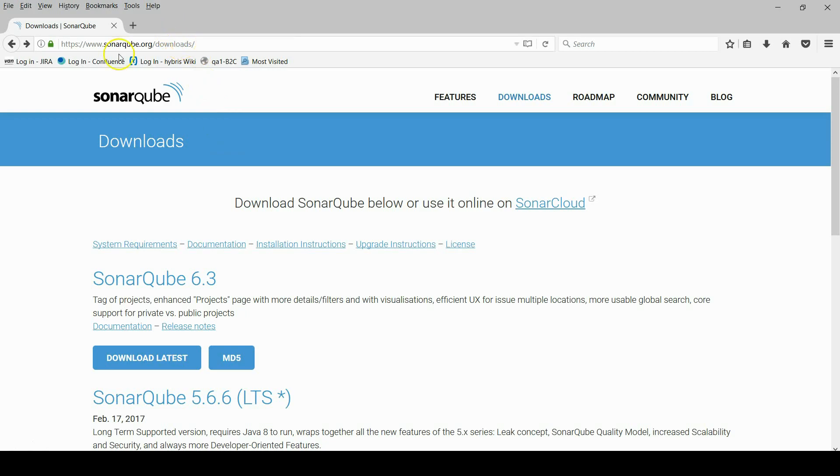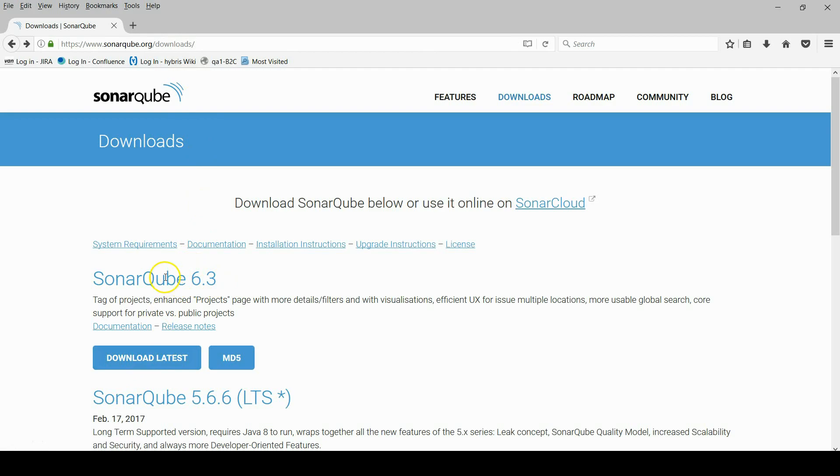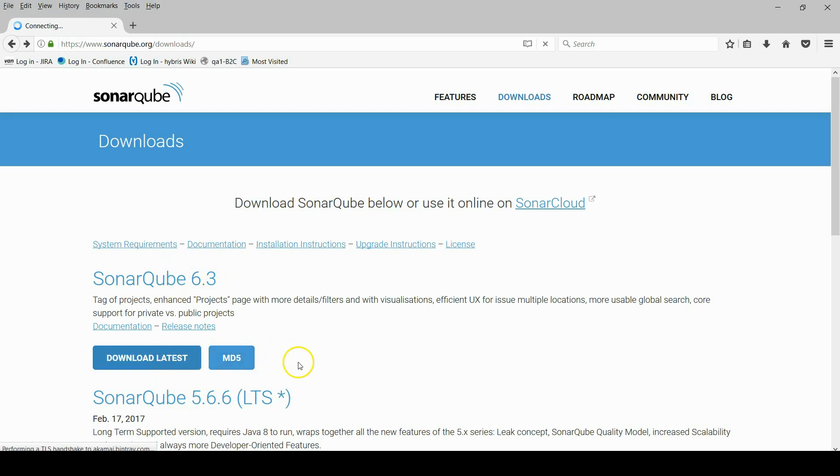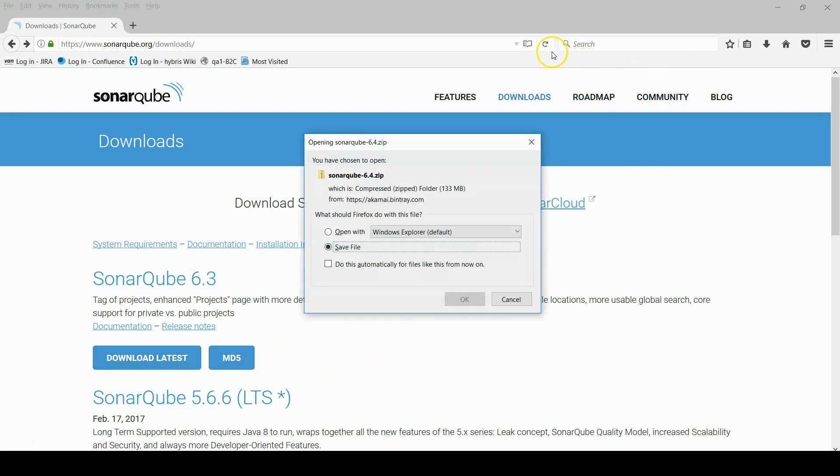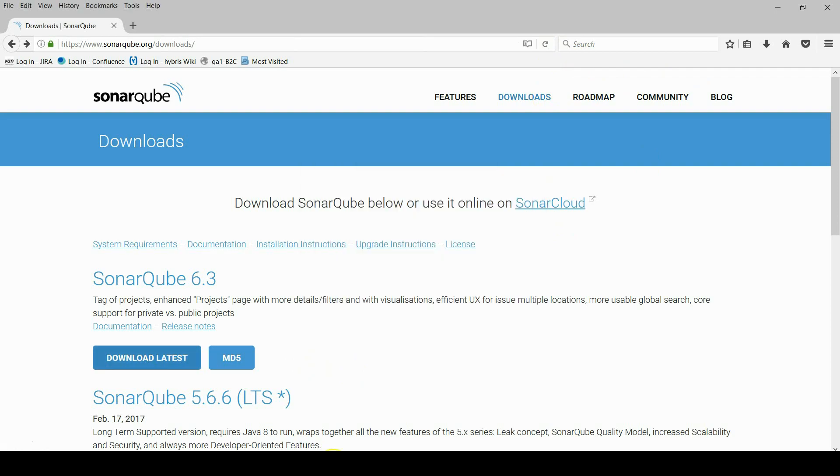Let's start the setup process. The first step is downloading Sonar server. Go to Sonar website and open the download section. You can see the latest version and download it.